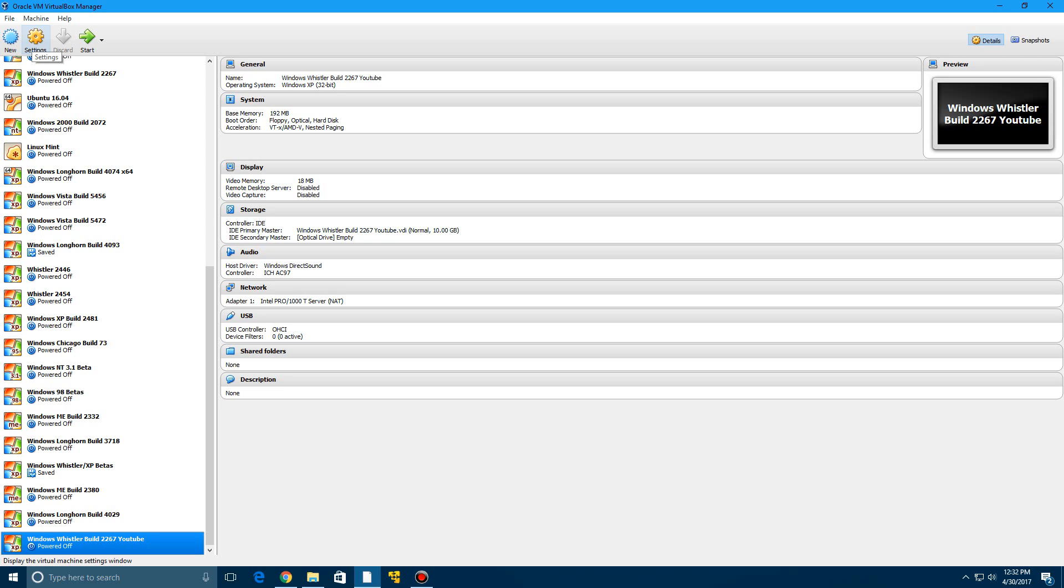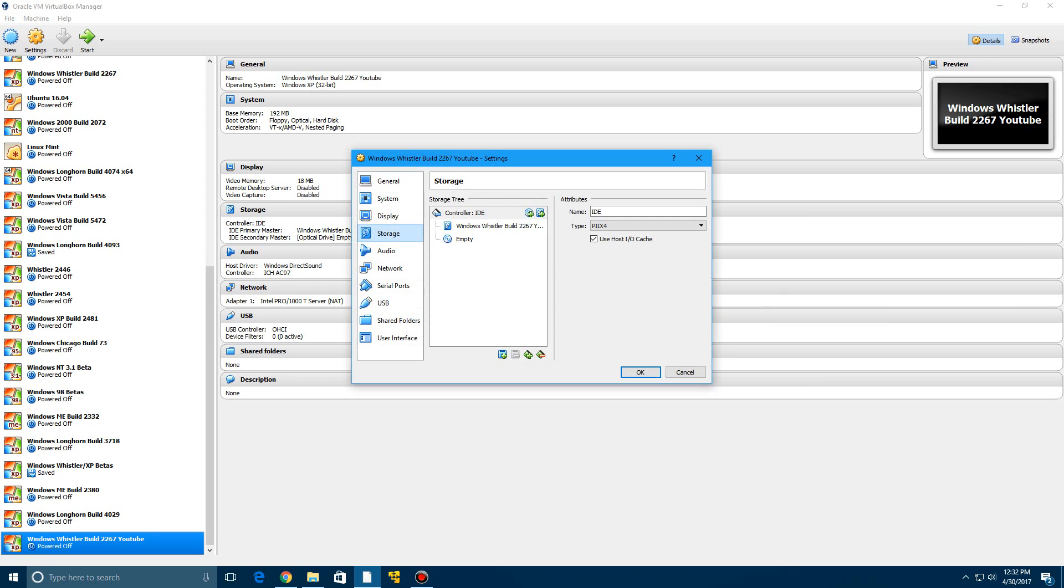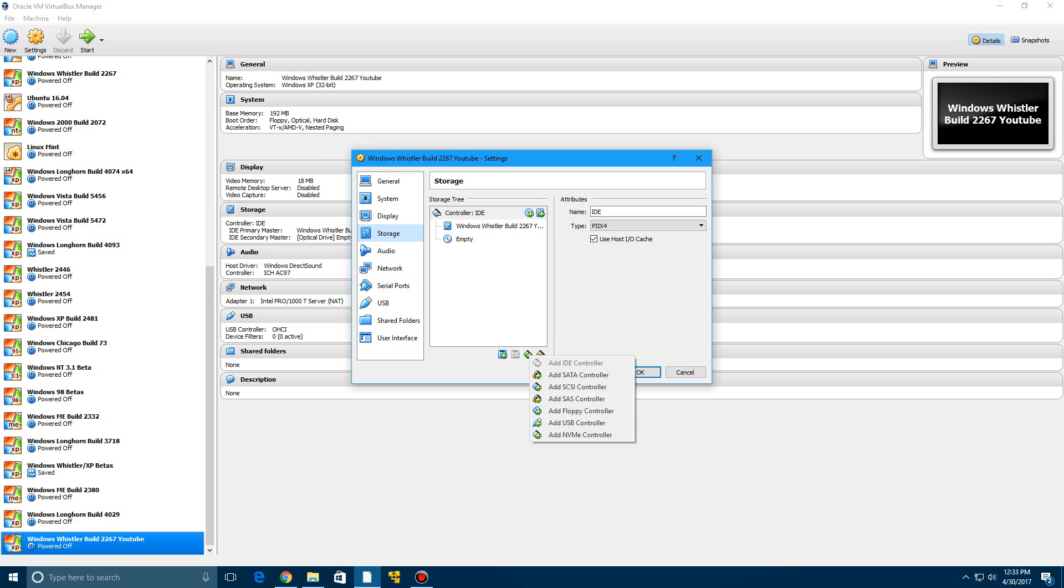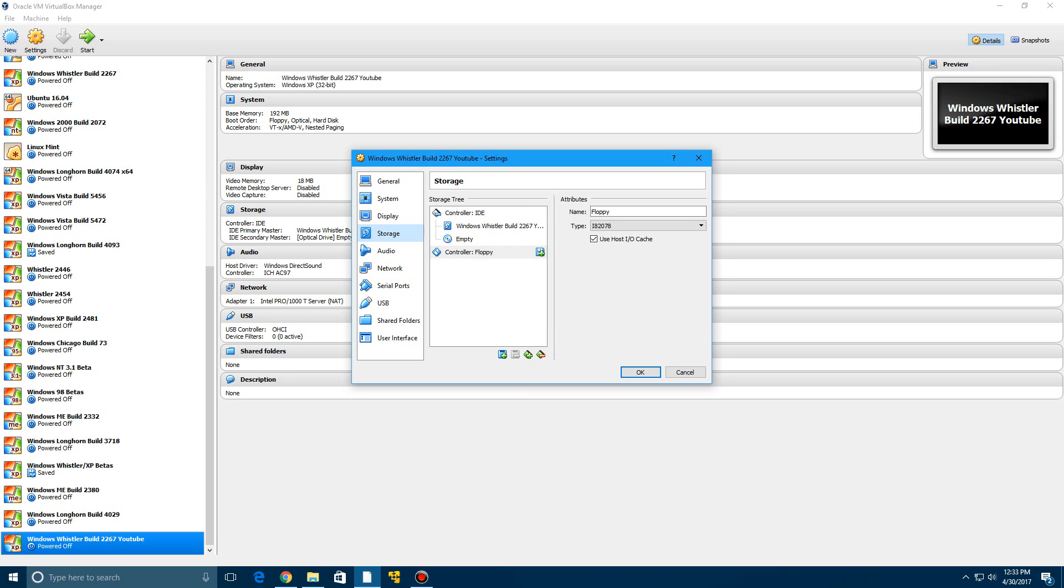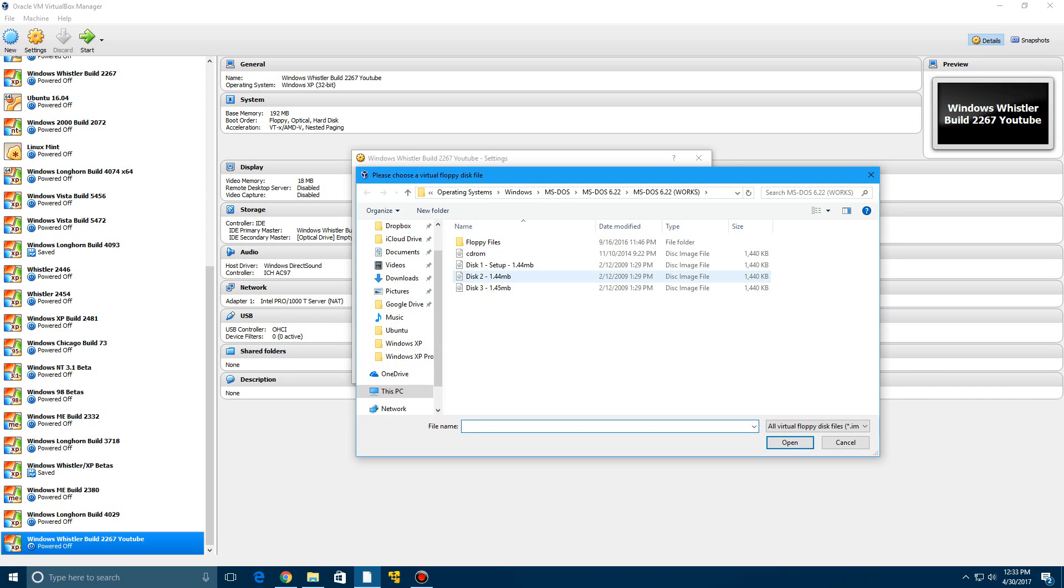So now what you want to do, after creating the virtual machine, go ahead and click settings and then go to storage on this tab left here. And now we're going to go ahead and add a new storage controller. And then we're going to add a floppy controller in order to add the MS-DOS setup disks.